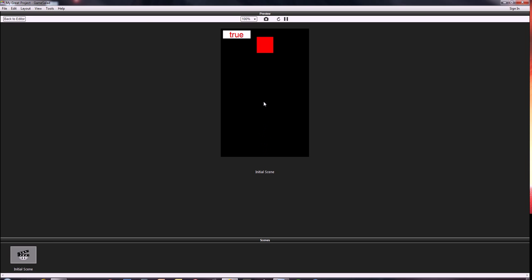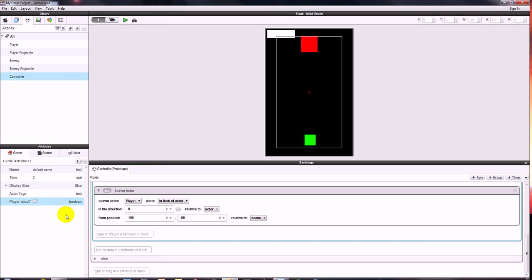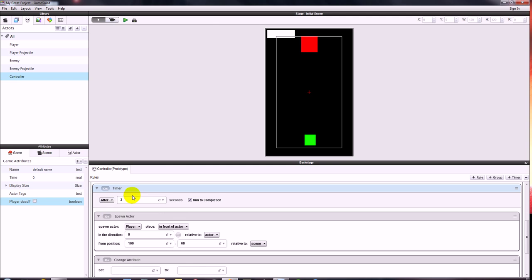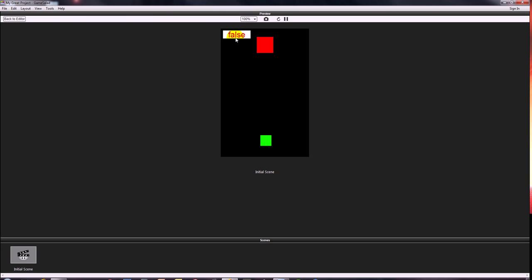You might have noticed it's not going to come back in because our attribute still says true. So when the actor spawns back in, we want to change player dead back to false. We add in a change attribute into our timer on the controller. When player dead is true, after three seconds spawn the actor and change the attribute player dead back to false again, so the game knows the player is no longer dead. So we press play — it starts false, then goes true, then goes false again when it spawns back in.